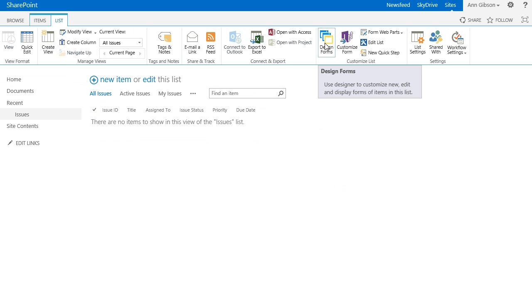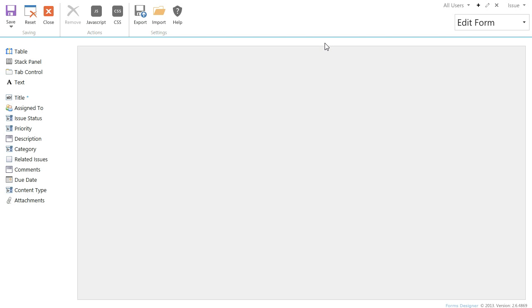In SharePoint 2010 this button has a drop-down menu with a list of content types. In SharePoint 2013 you can choose content type in Forms Designer window.